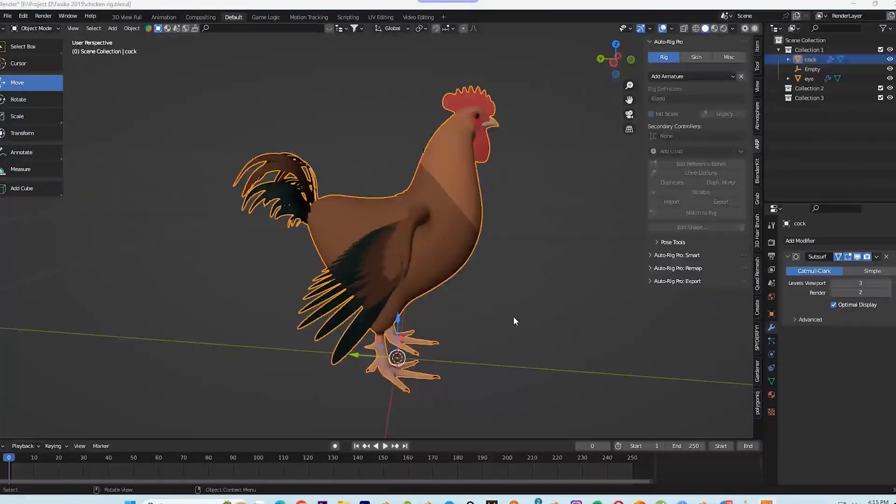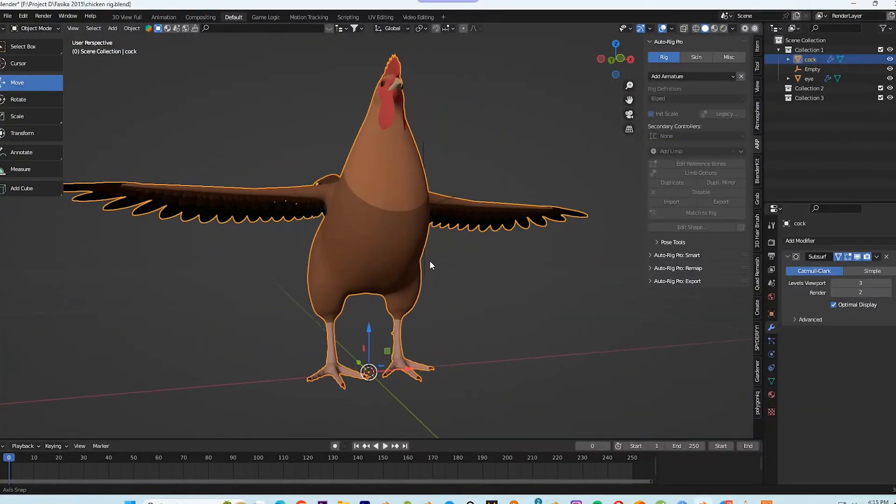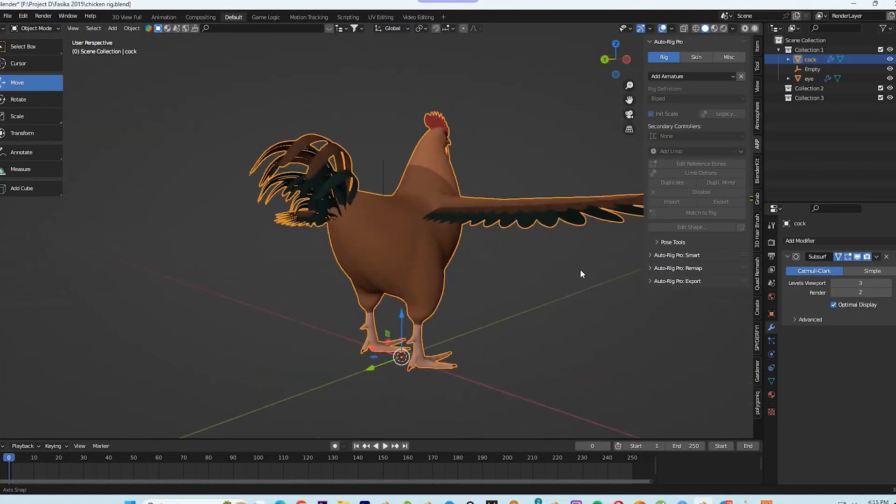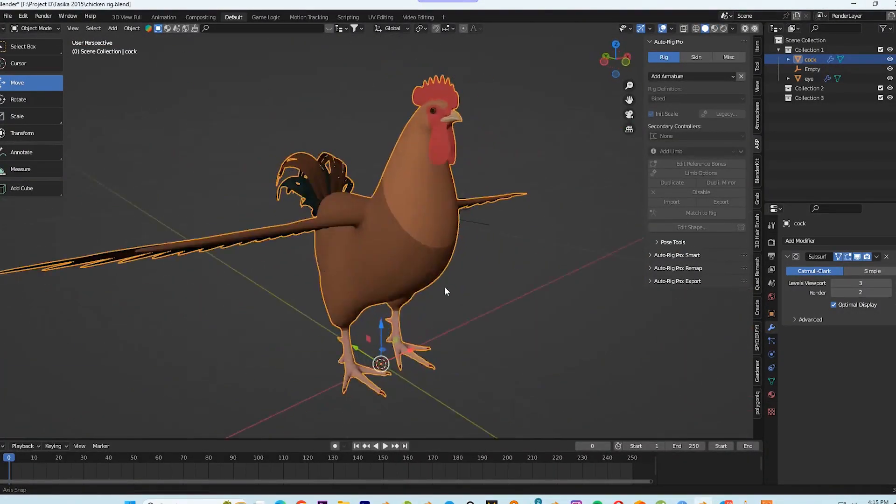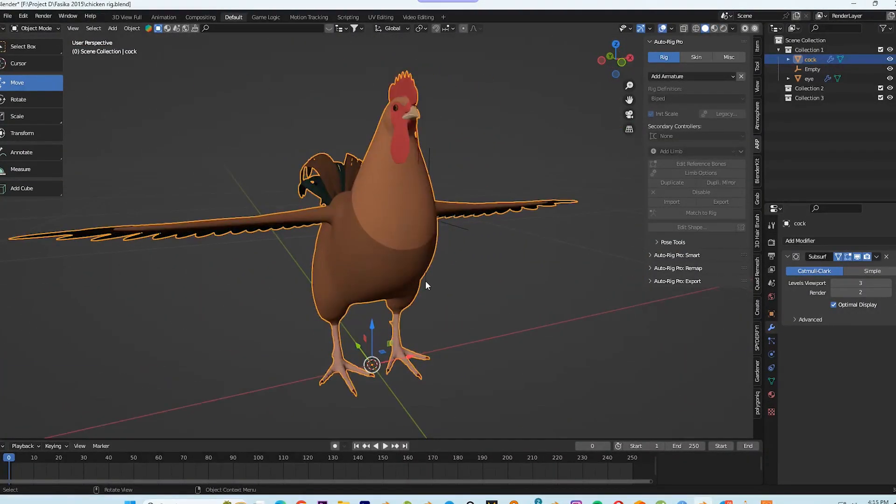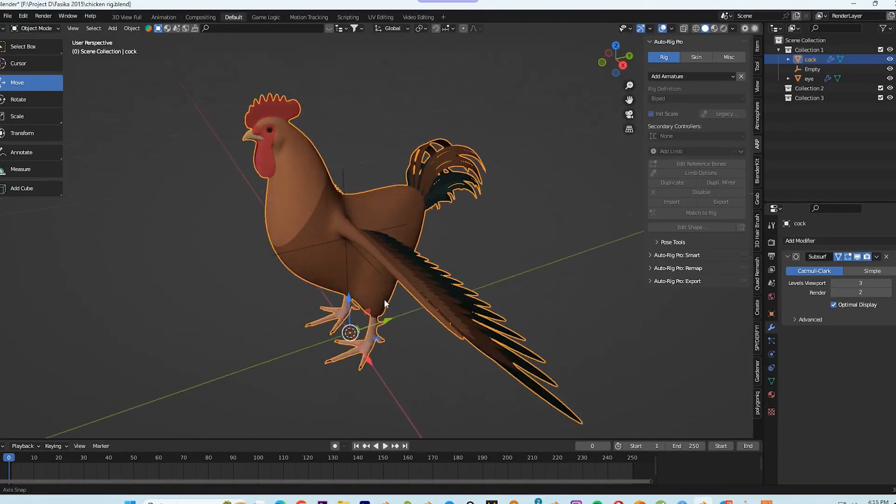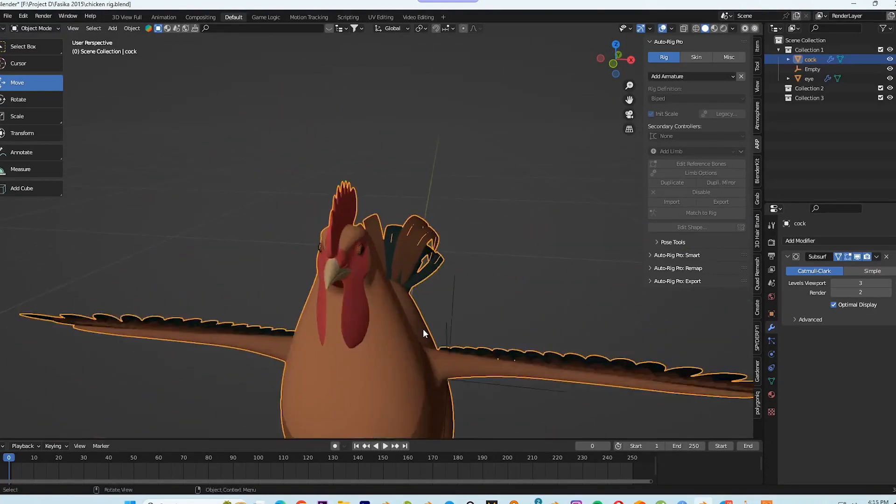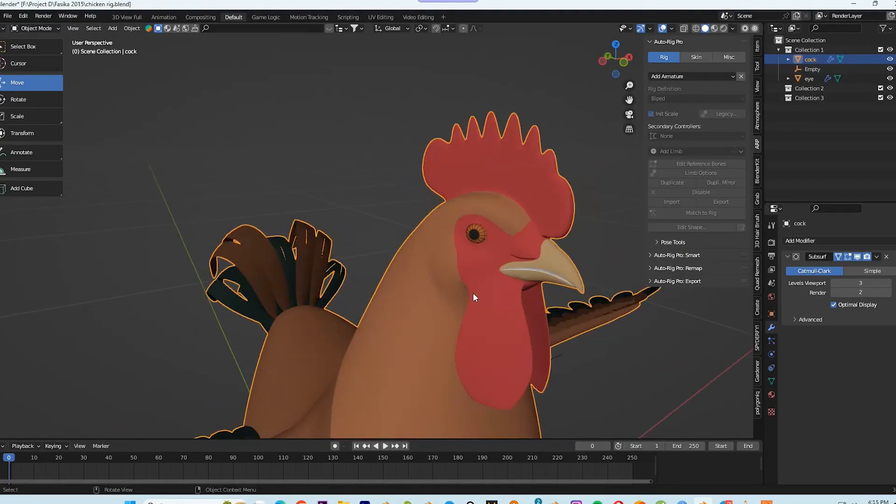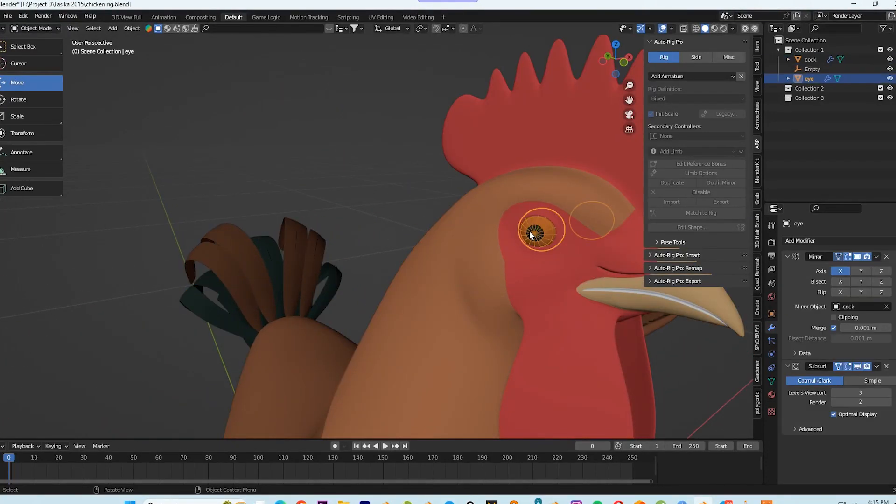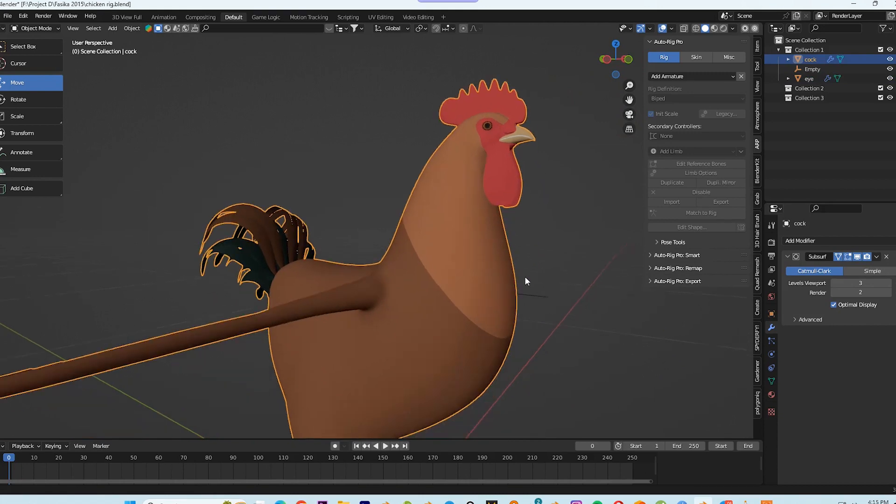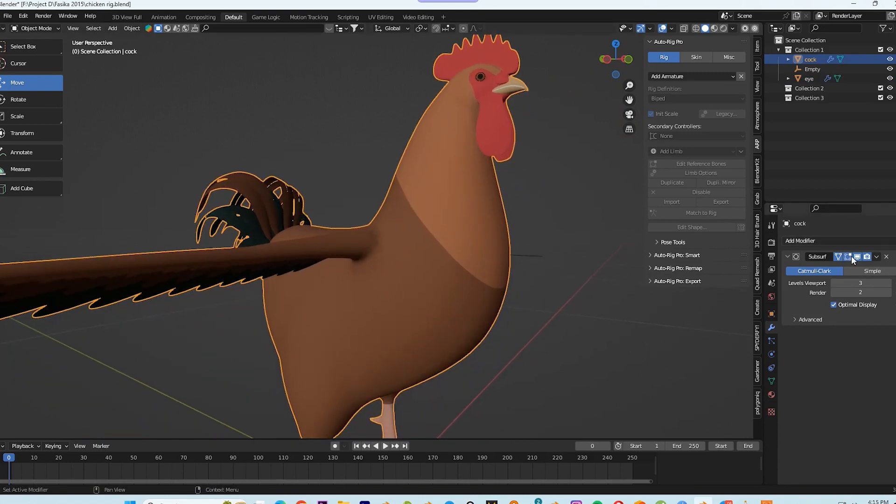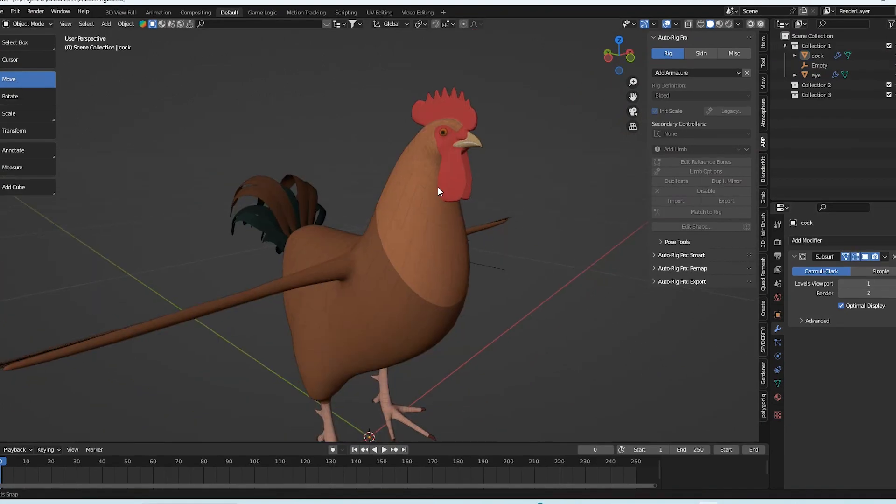Okay, so let's rig this rooster or chicken. I used this identical model to make the video you just watched. However, the size of the heads differs. I'll demonstrate how, after rigging, I enlarged the head.